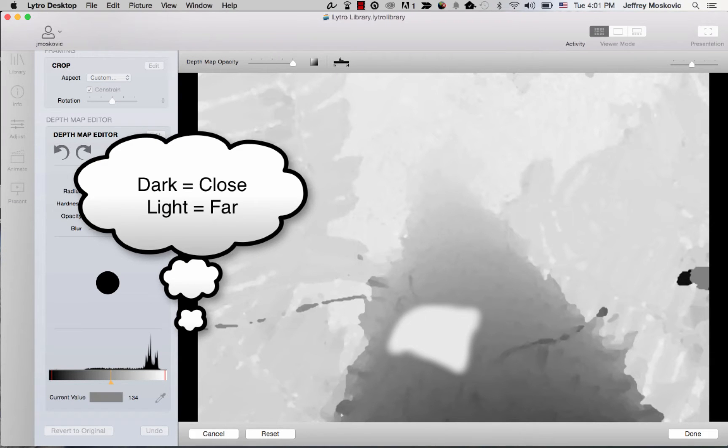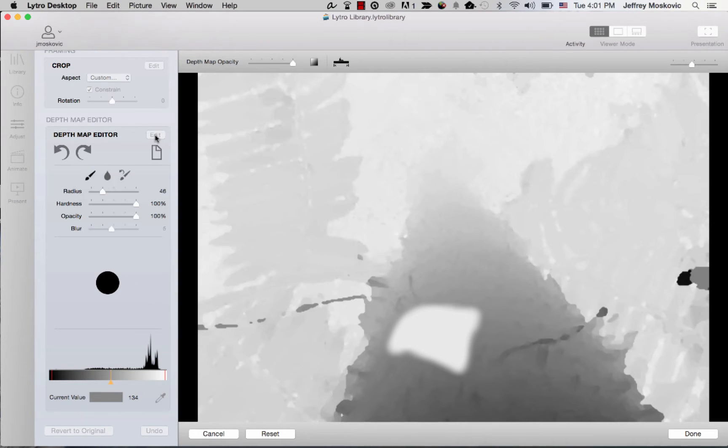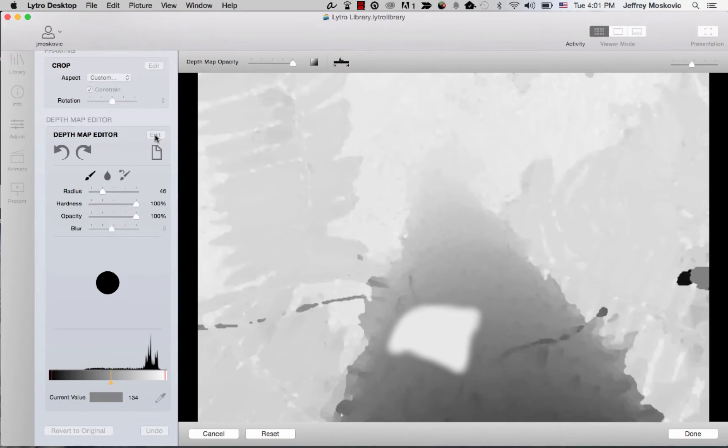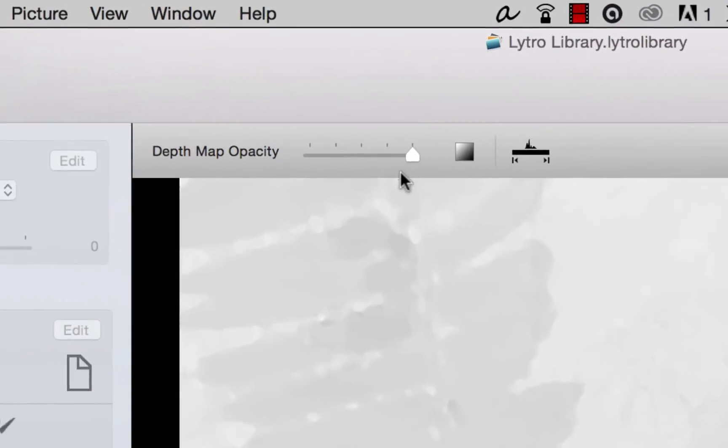Now that the depth map is visible on screen, we can see more clearly where these errors are occurring. To see a representation of your living picture on top of the depth map, slide the depth map opacity slider to the left.